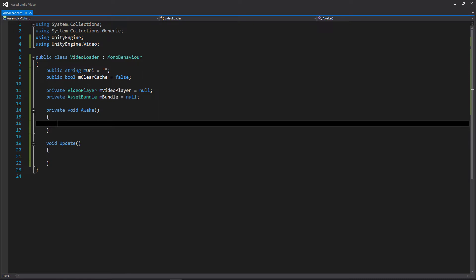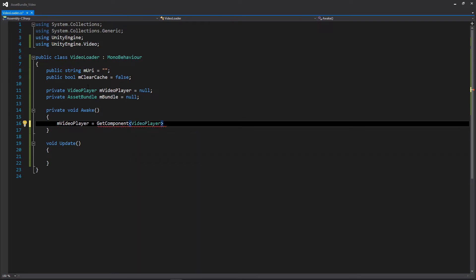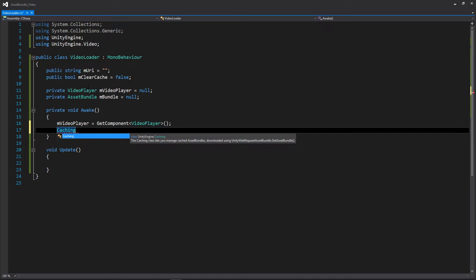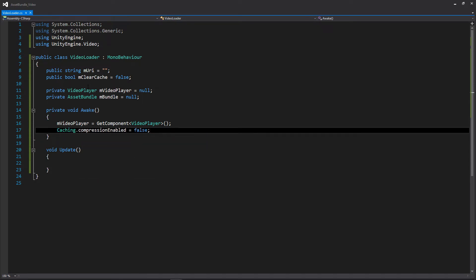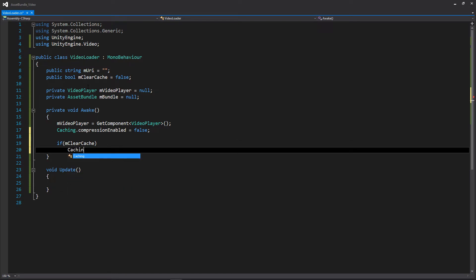Within our Awake function we're going to first get our video player so we have access to the play functionality once we set the clip. Then something very important: when doing this on mobile, mobile doesn't necessarily support compression within the cache — this primarily applies to Android. So we're going to access the Caching class and set compressionEnabled to false. We want to explicitly set this because compressionEnabled is true by default. If you don't, the package will download to the device and you'll be able to get the asset, but it won't be able to actually play the video. Then we'll have a quick if statement for our clearCache boolean, and we'll call Caching.ClearCache.